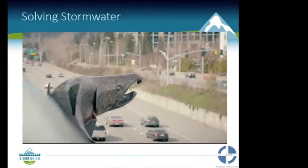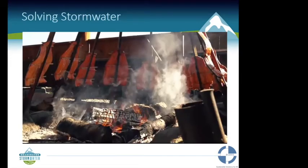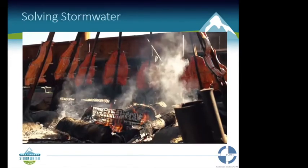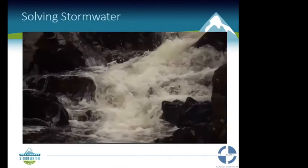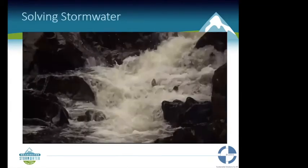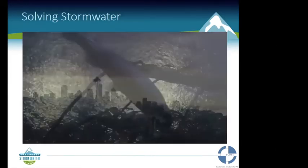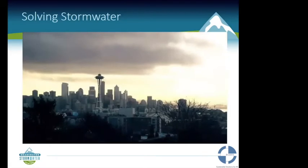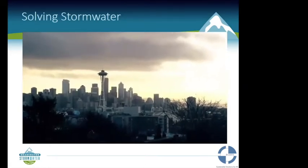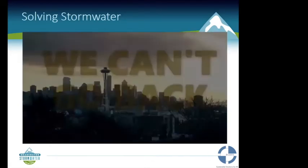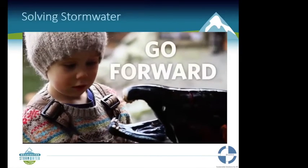Salmon are treasures economically, culturally, and ecologically — they are critical. Their well-being is an indicator of our own well-being as a species. We can't go back, but we can do what must be done now to go forward.